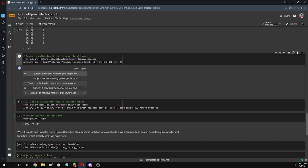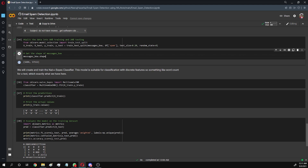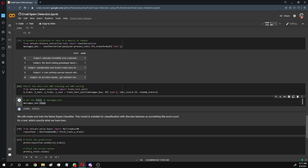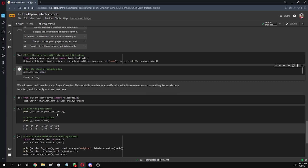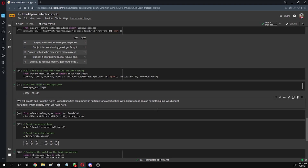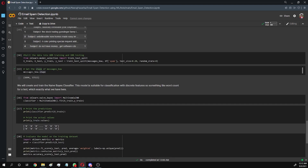After converting the text into a matrix of tokens, we split the data into 80% for training and 20% for testing. We see the shape of our matrix of tokens — there are 5,696 rows and 47,000 columns. Now we use the Naive Bayes classifier to train the model, because this model is suitable for classification with discrete features, such as word count for text.